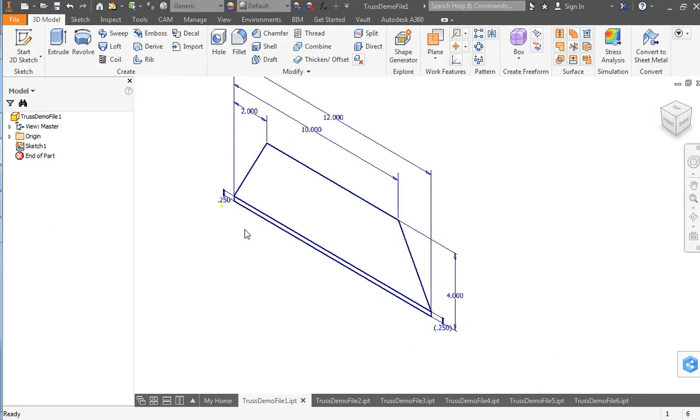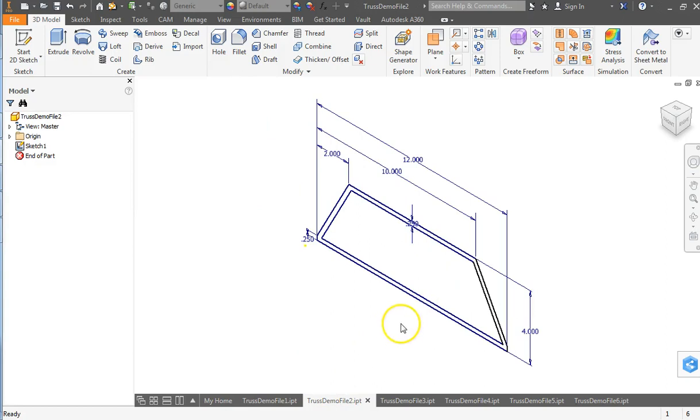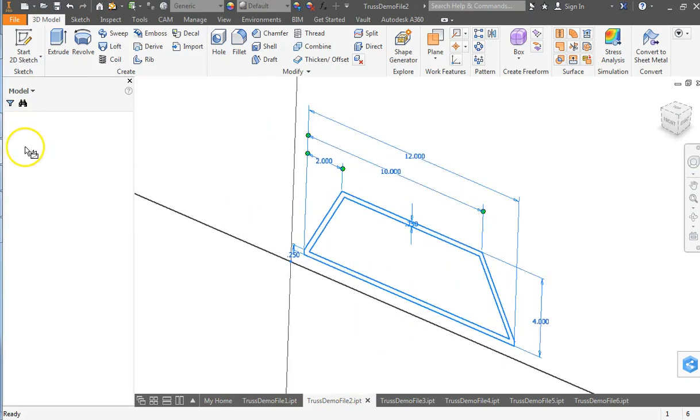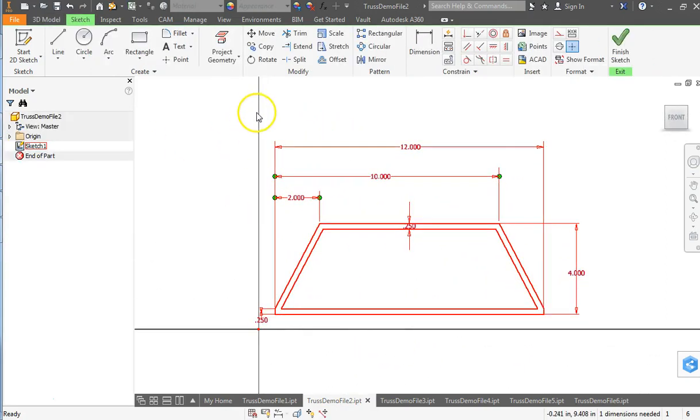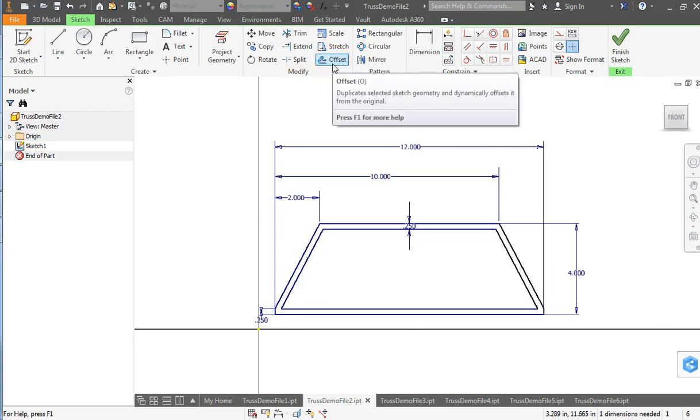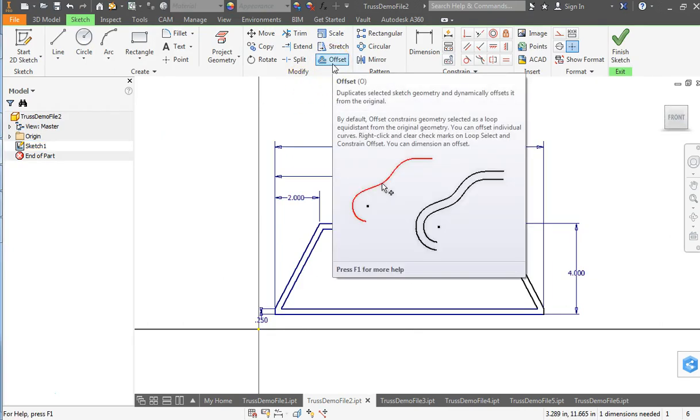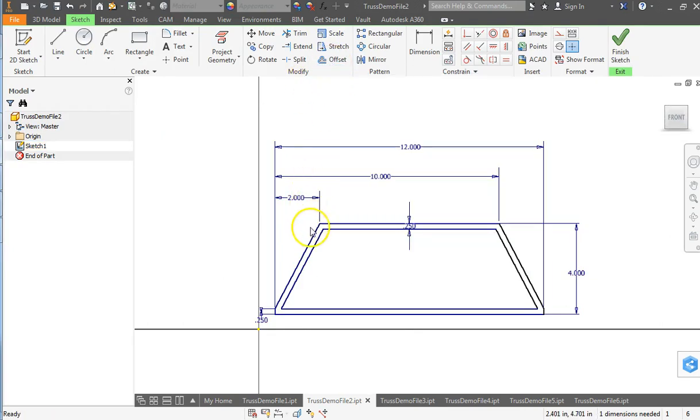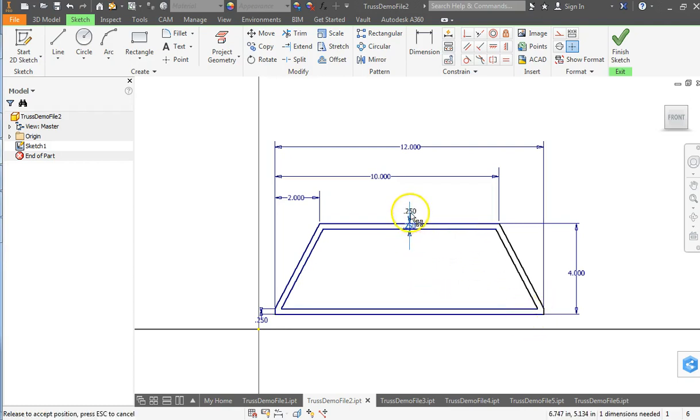Step 2 is gonna be to use the offset tool with that profile. So the offset tool is right here, and using that tool on the outer perimeter, you can define a quarter inch as your offset and it'll create that member around.